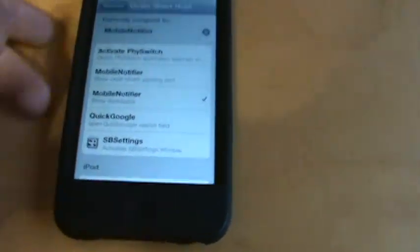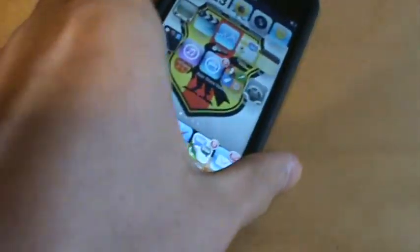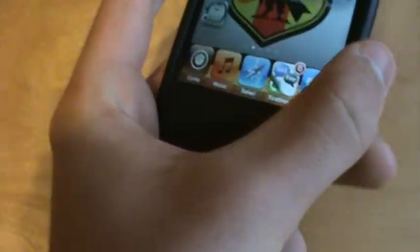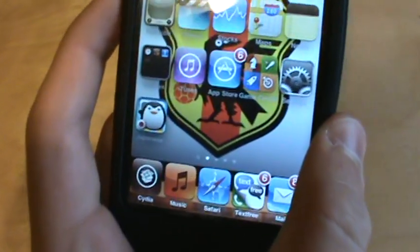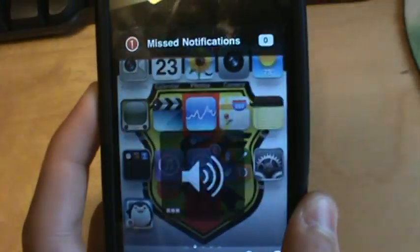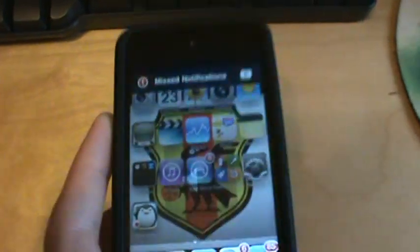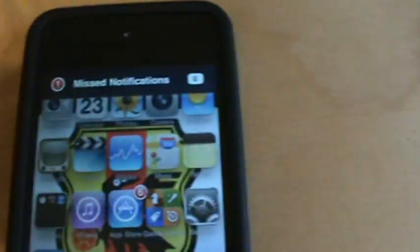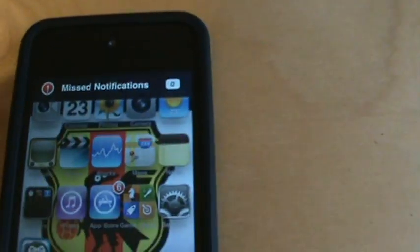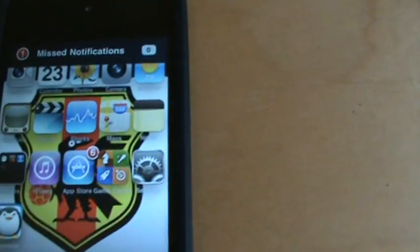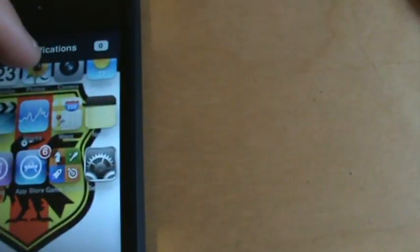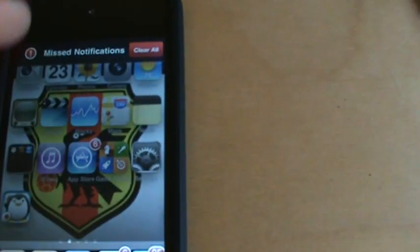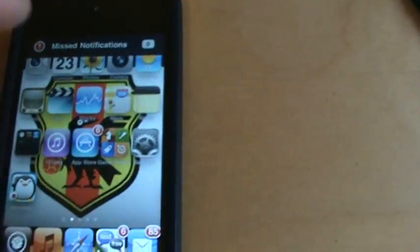So when I do hold down the volume down button, it will come up with my Miss Notifications. But I don't have any right now. But when I click on them, it would show me all of them.